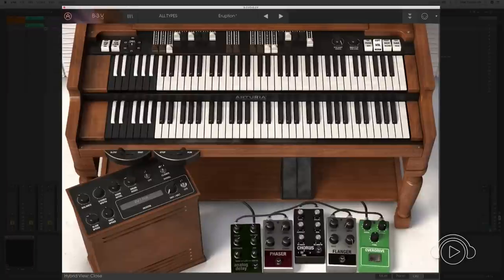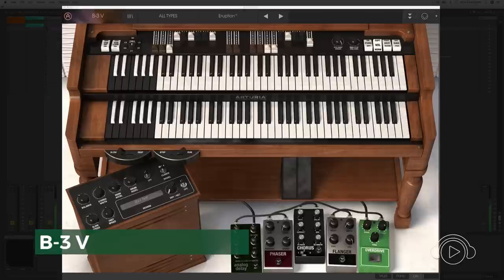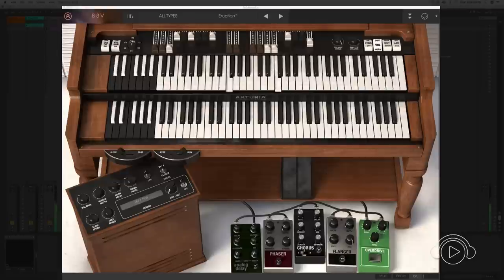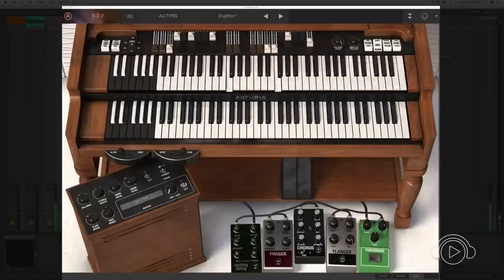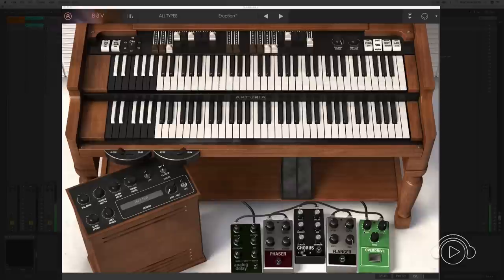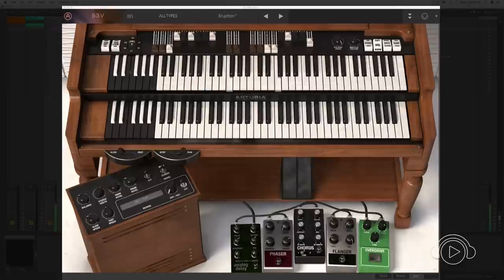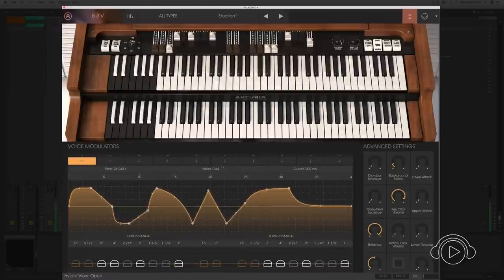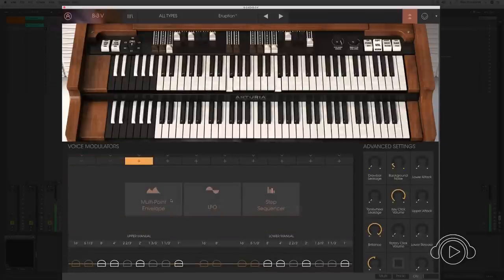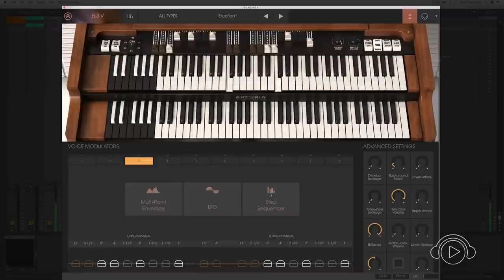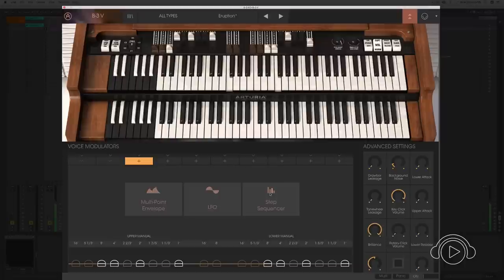One of the organs that we can find in the V Collection 6 is the B3. The B3 incorporates a reverb and five effects pedals like Analog Delay, Phaser, Chorus, Flanger, and Overdrive. Besides, we can apply editing on the high and low part of the keyboard, as well as modulation of the voices through Envelopes, LFOs, and Step Sequencer. An improved version of a classic of music, the B3.